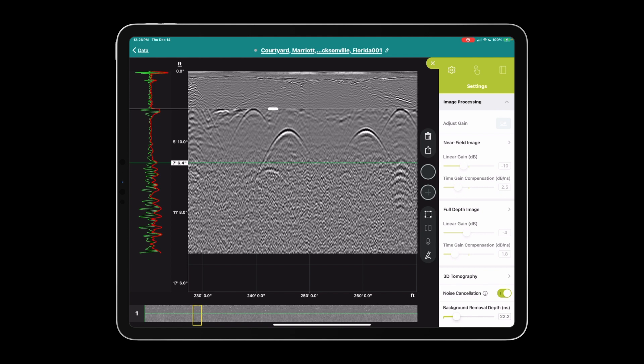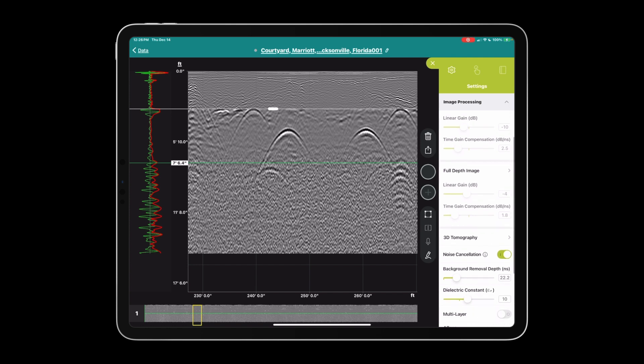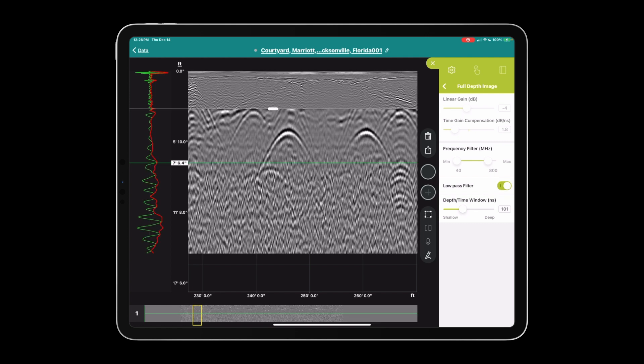There's nothing at this time in the near field image that we can do other than select the gains which are present on the main settings display anyway. In full depth image, however, we can frequency filter the LF antenna between 40 and 1000 megahertz. It's currently set in the low-pass filter setting. If I turn that on, it brings the high cut down from 1000 to 800 megahertz. The time window can be adjusted by using the slider, or any place in the GS application you see a dialog box you can tap in the box and input numerical values.